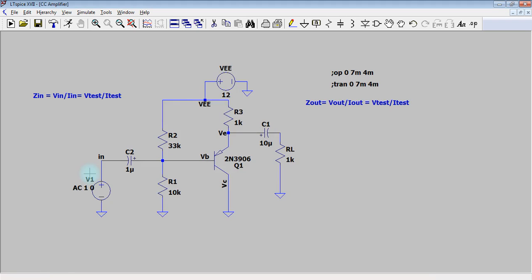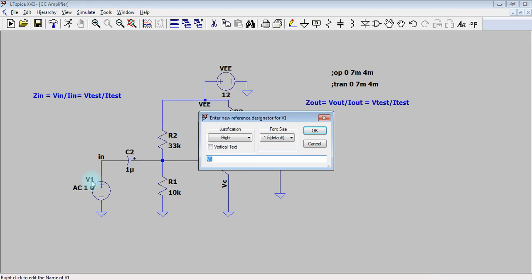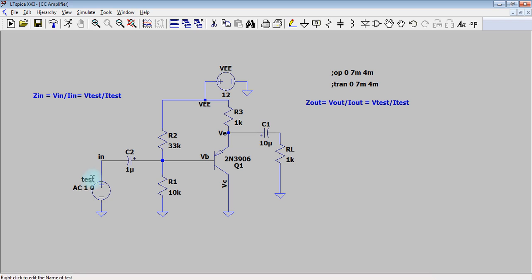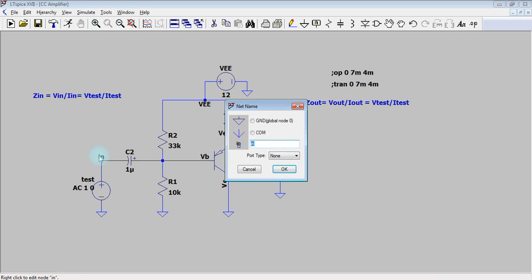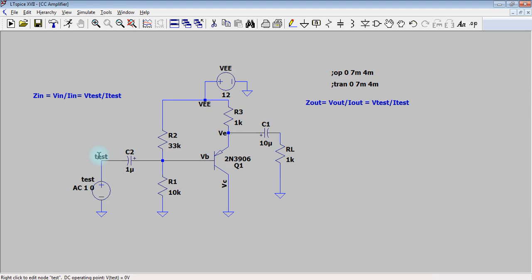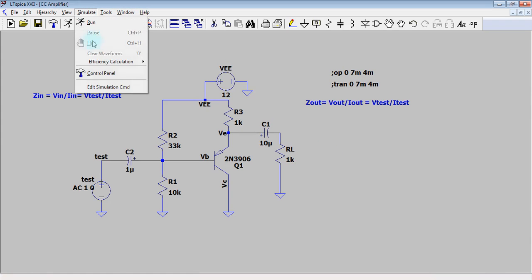I'm going to change the name of the source, I will call it test and also the name of the node. Now we are going to change the simulation settings, click on simulate edit simulation command.